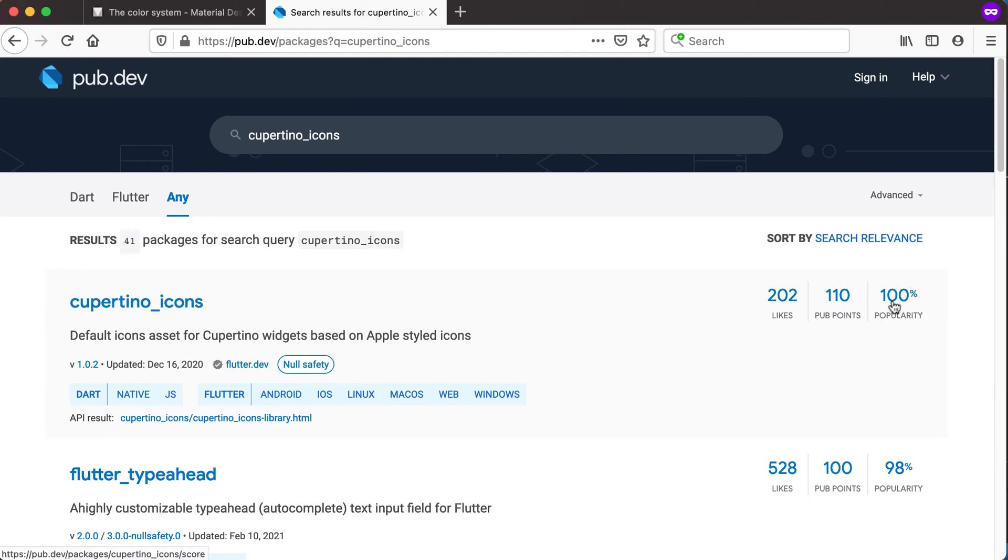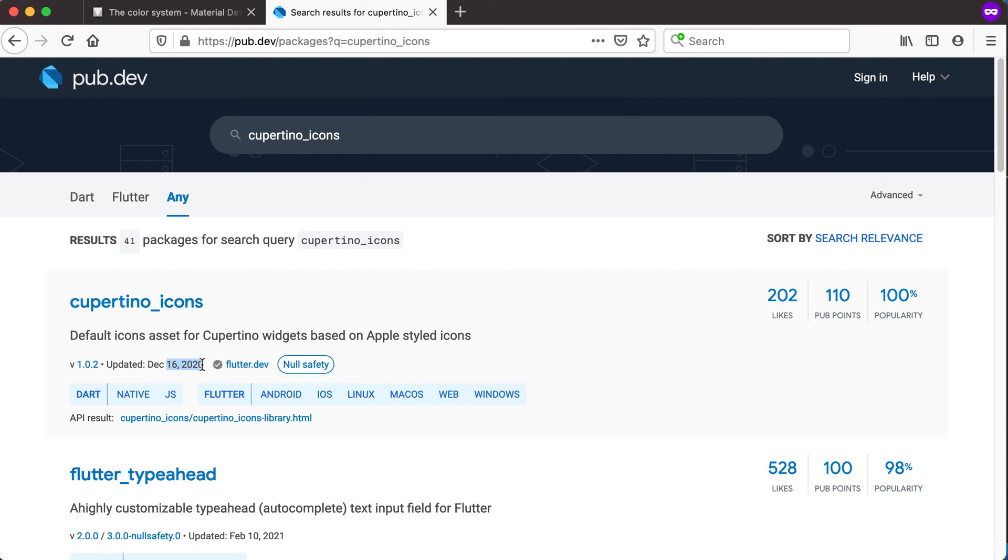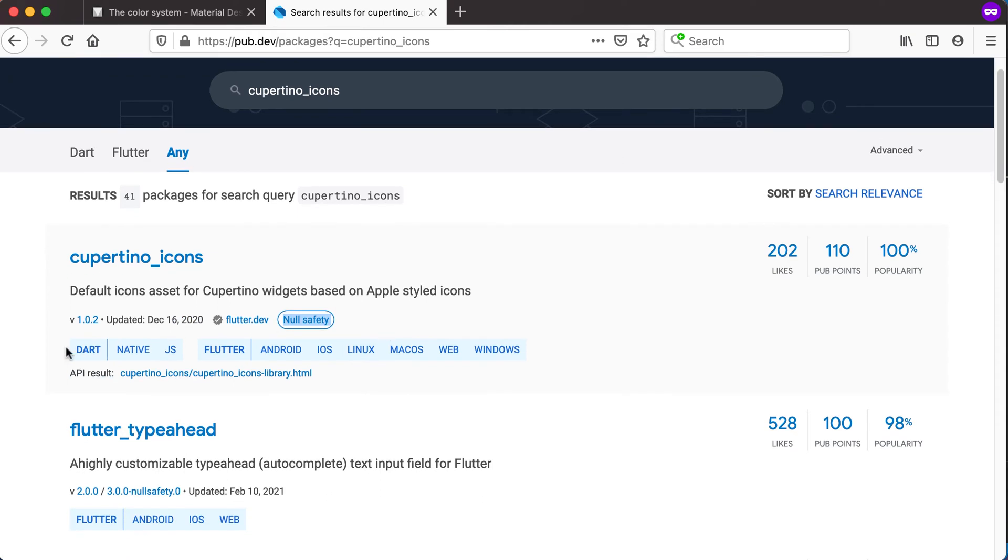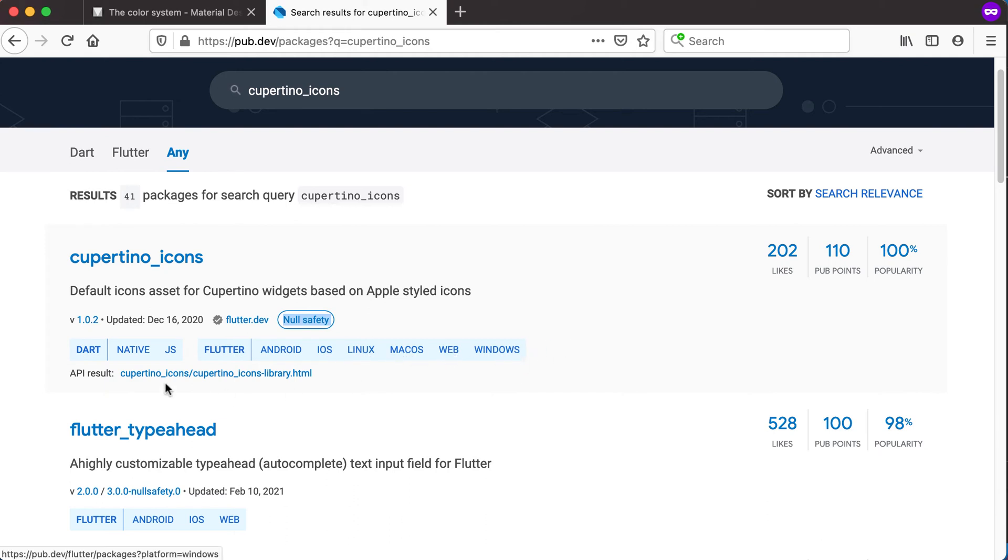Its popularity is 100% popular because it's basically included in every single Flutter application that you're creating. As last updated December 16, it is the Flutter dev team that's actually created these. And it's null safe, right? And you can see it's compatible for Flutter, Android, iOS, Linux, macOS, web, and Windows. So you've got everything covered in this one package.